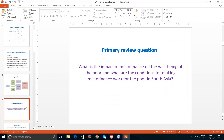We framed our research question as: what is the impact of microfinance on the well-being of the poor, and what are the conditions for making microfinance work for the poor in South Asia? Because the conditions in Bangladesh, India, Sri Lanka, and Nepal are very different. For example, in India it's more focused on spending money for children's education, whereas in Nepal or Afghanistan it's more on setting up a microenterprise.